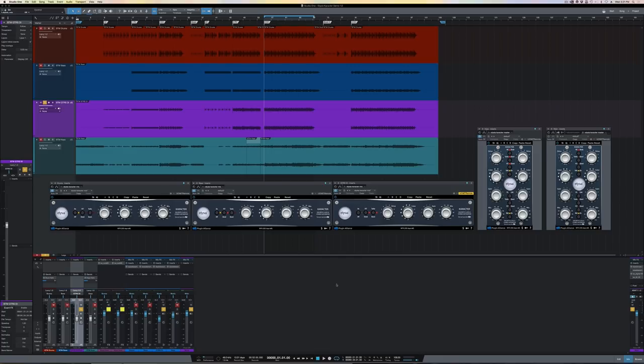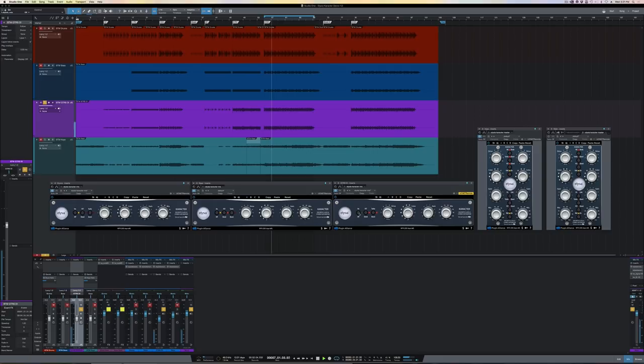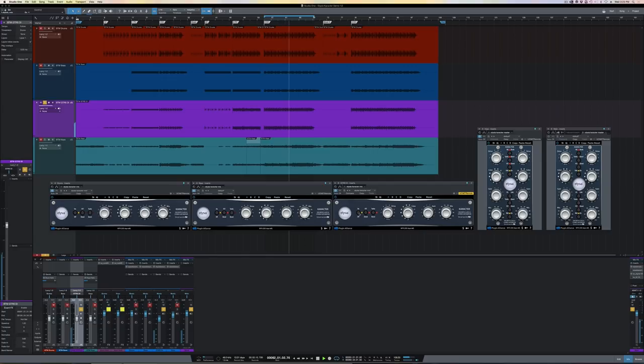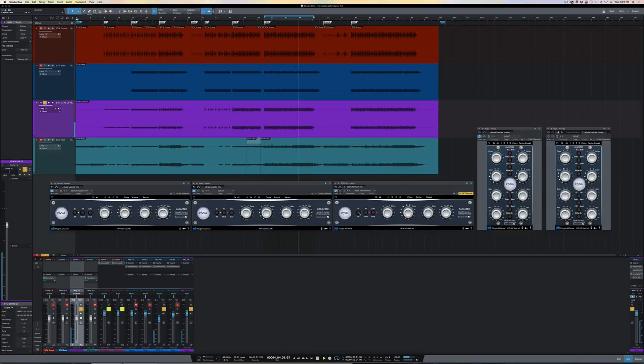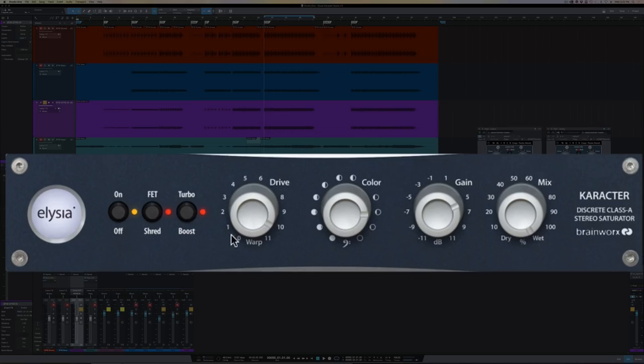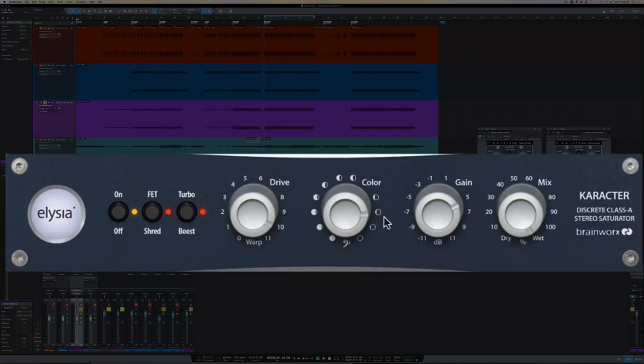Starting bypassed. Okay, cool. So now we're starting to get some nice fuzz tones going. The drive control is kicked up pretty high. The color control's at three, accentuating much more of the high frequencies. I've got a reasonable amount of gain makeup going on. And we are also still 100% wet.